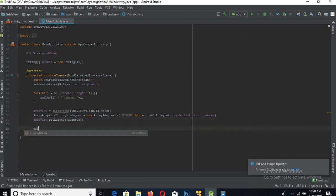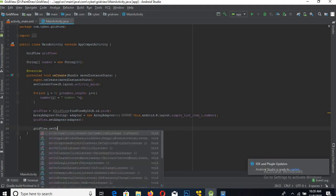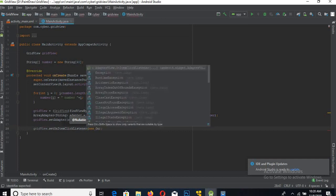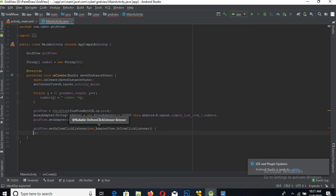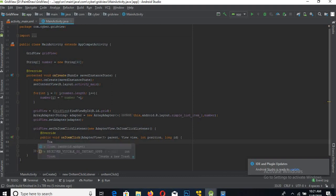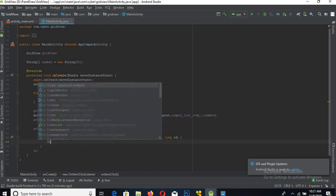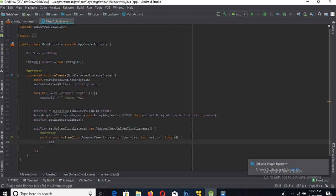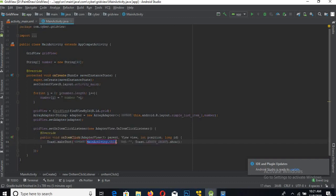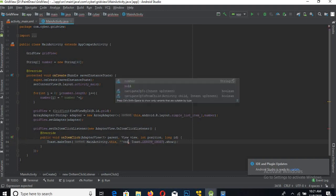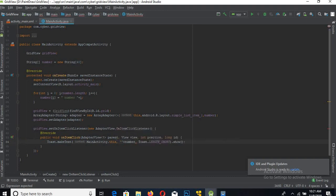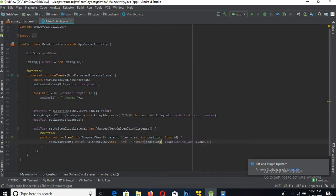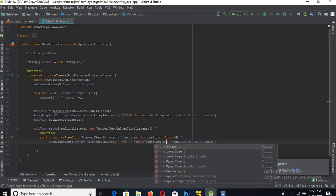Write gridView.setOnItemClickListener, new OnItemClickListener. Now here we will show a Toast, and we will show the string - the item here - so numberArray[position].toString().